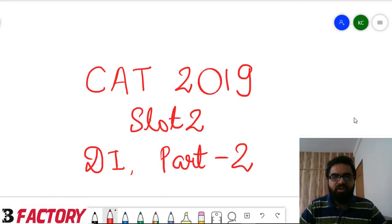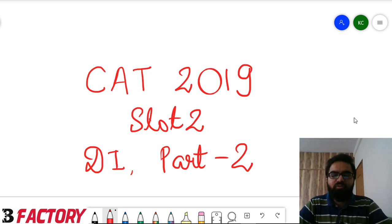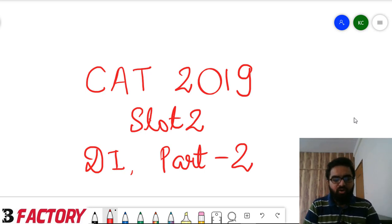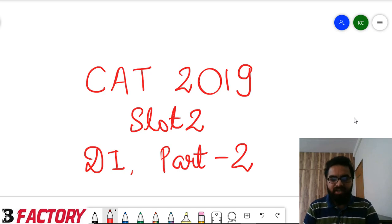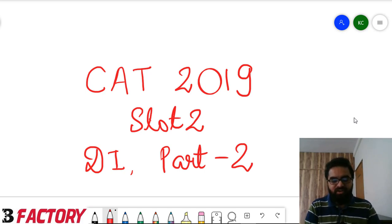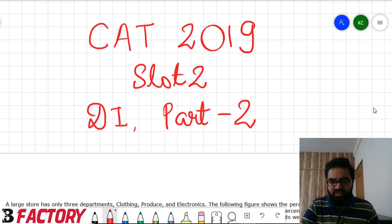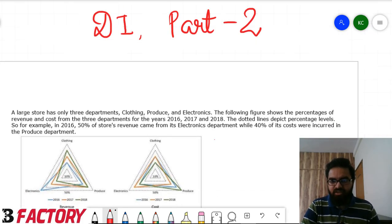Hello friends, welcome to this video on CAT 2019 slot 2 DI, second part. In the first part we covered two DI sets; in this part we'll cover the remaining two sets.